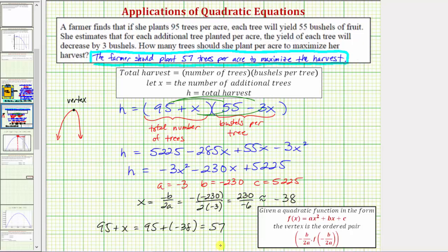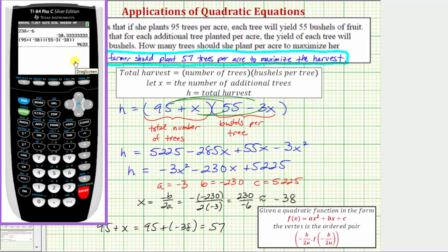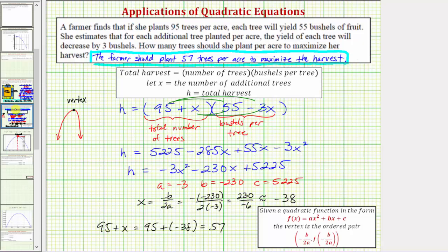We weren't asked to find the total harvest, but let's find it by substituting negative 38 into our equation: (95 plus negative 38) times (55 minus 3 times negative 38). On the calculator, the total harvest per acre would be 9,633 bushels of fruit. So the coordinates of the vertex are negative 38 comma 9,633. Our answer is 57 trees per acre — not negative 38 — because the question asks how many trees to plant, which equals 95 plus x when x equals negative 38.